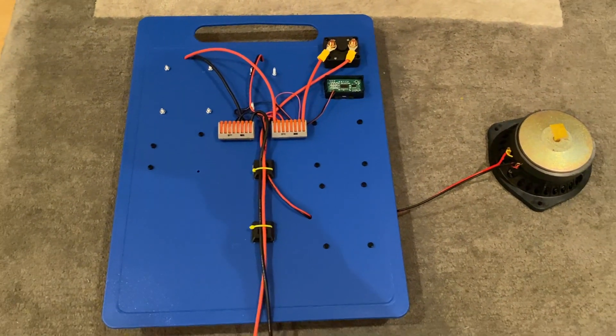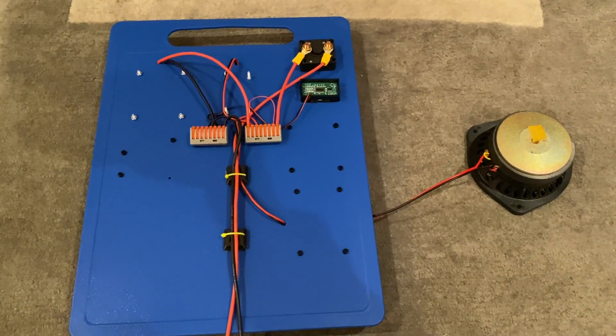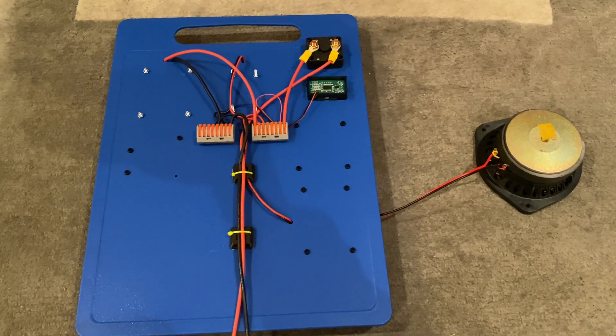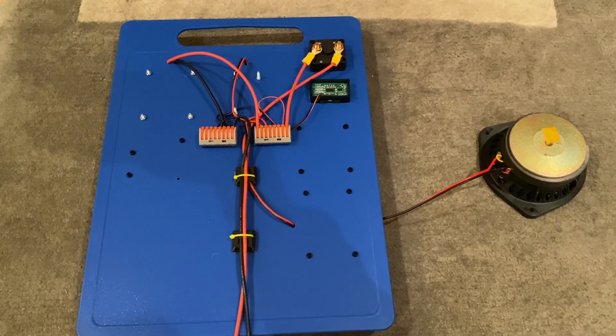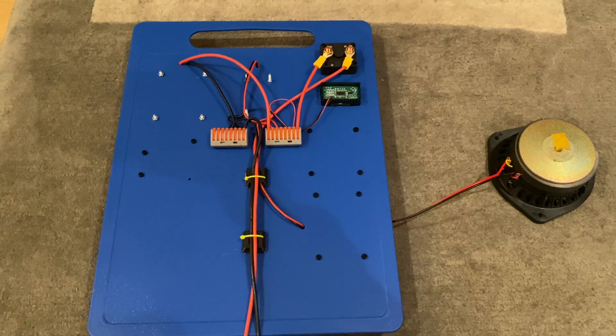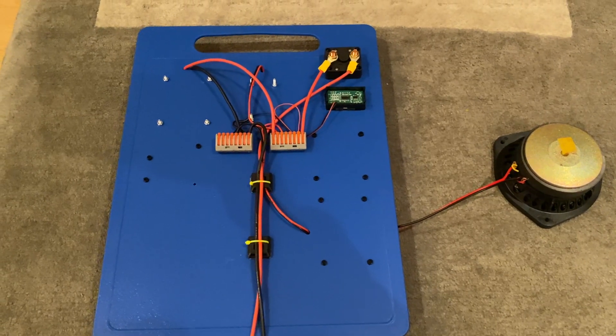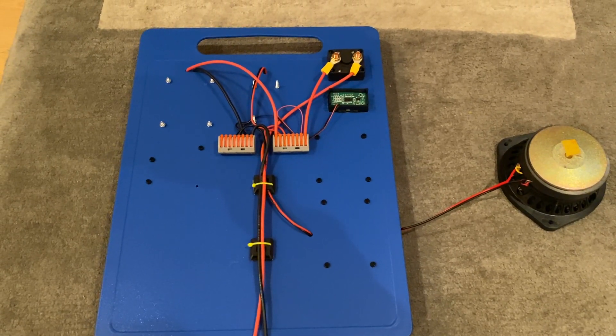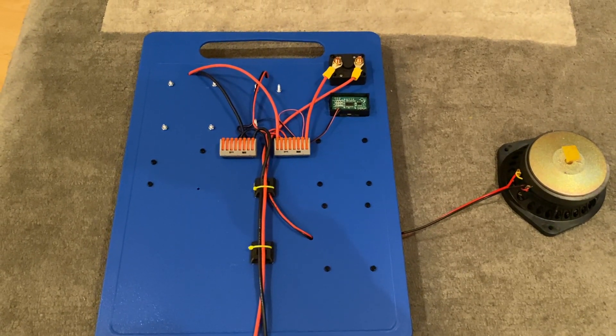If you've got an 18 volt drill battery for example or a 20 volt drill battery, absolutely no problem if you build it this way. It will work absolutely fine.